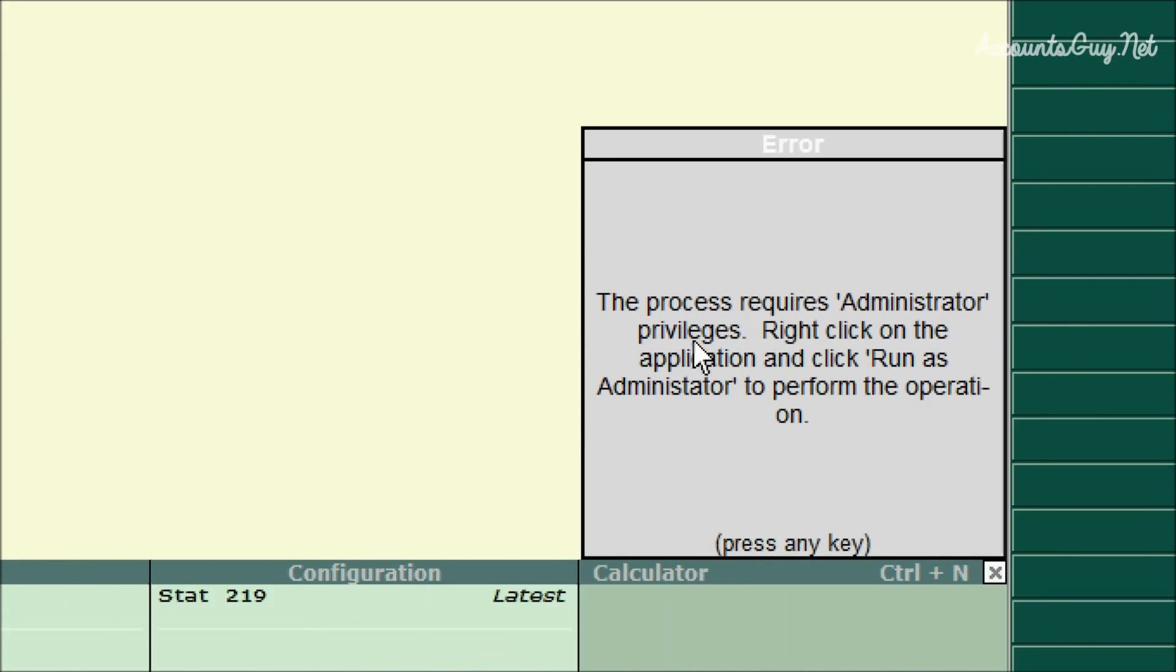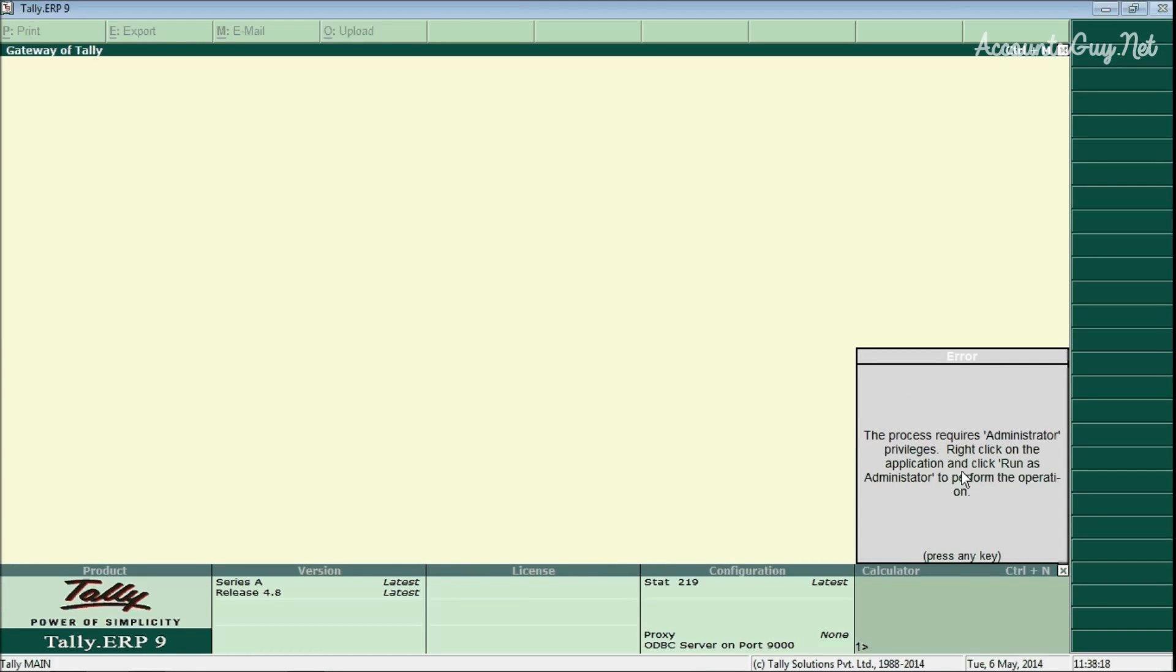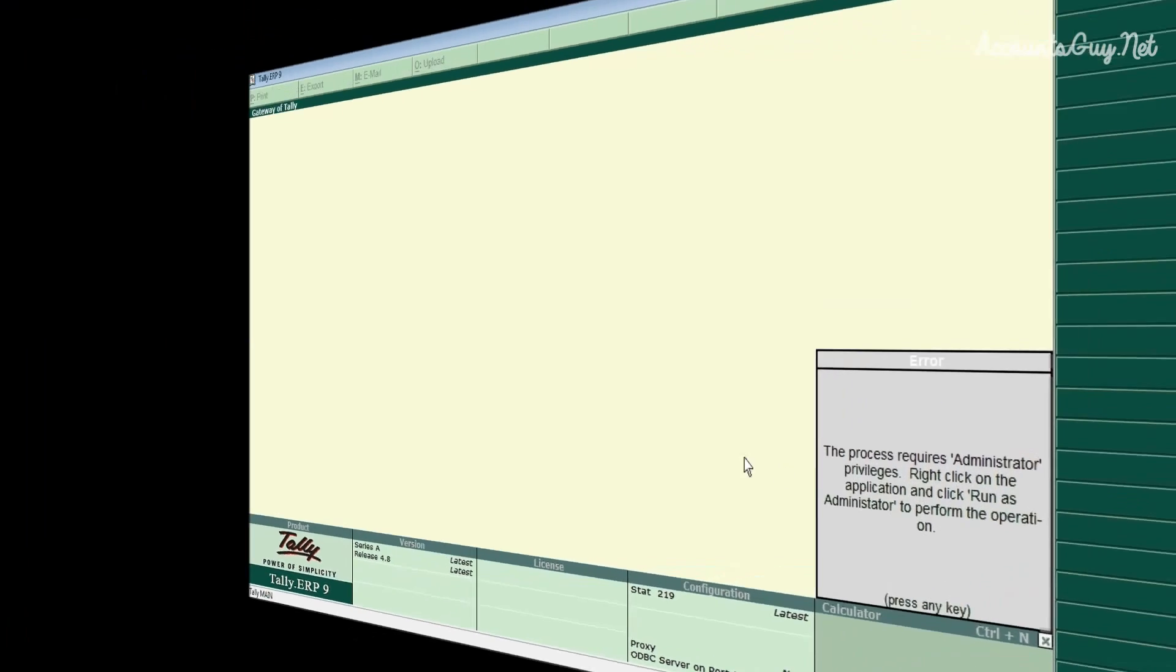If you get the administrative privilege error, just right-click on the icon and select login as administrator option in the drop-down menu.